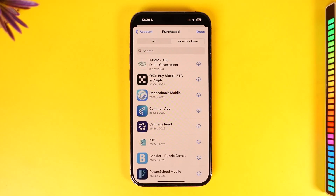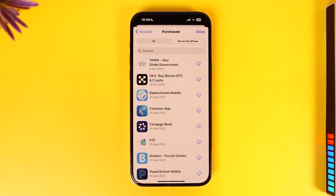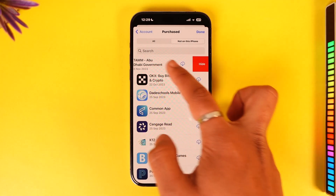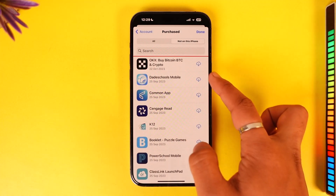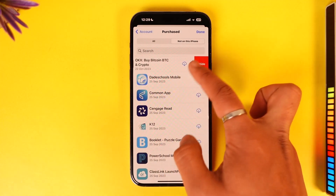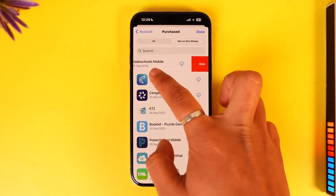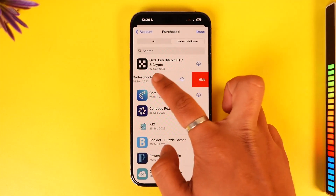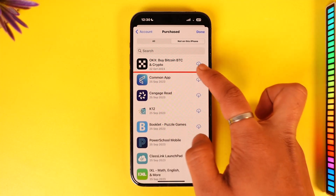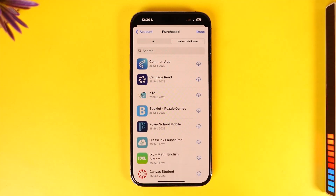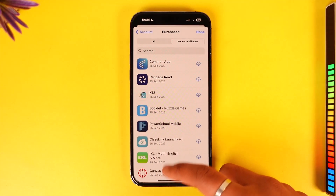These apps were installed before you reset your iPhone and are not on this iPhone currently. To delete them, just swipe left and tap the Hide option to remove those from your purchase history. Unfortunately, this process can only be done one at a time — there isn't a bulk option to do this.